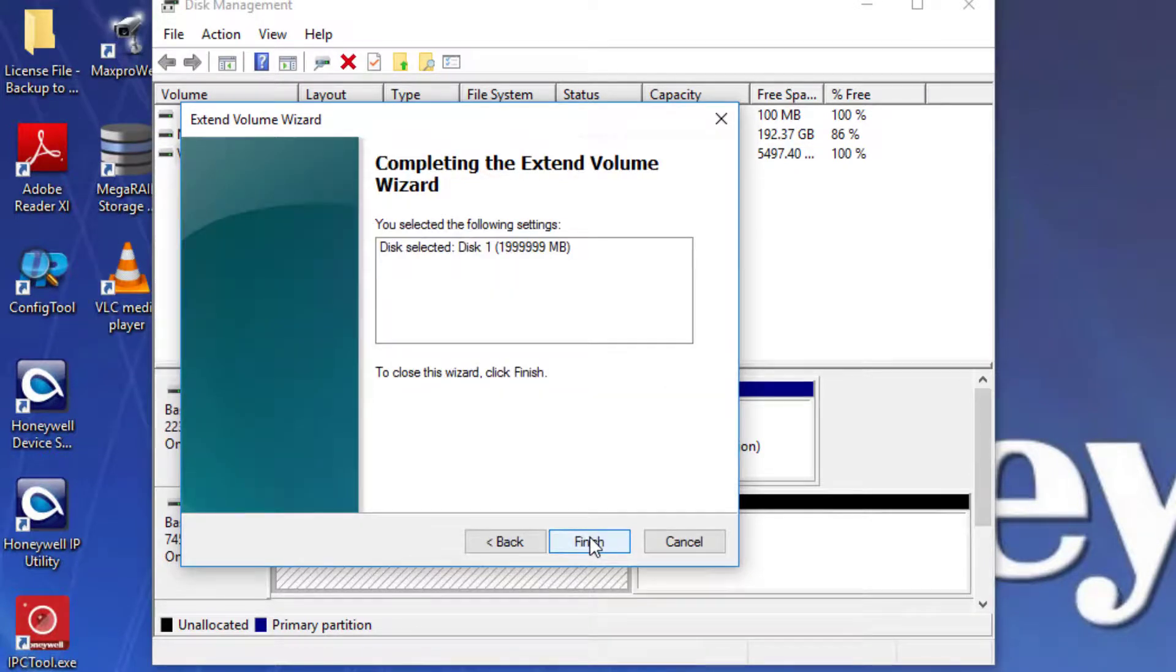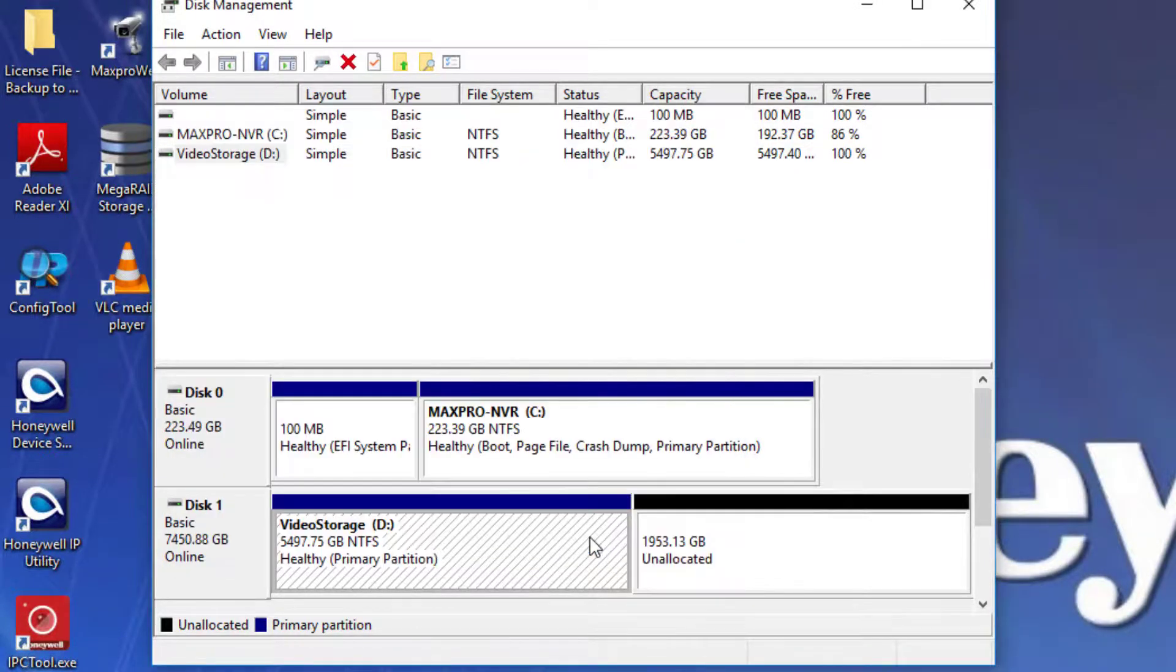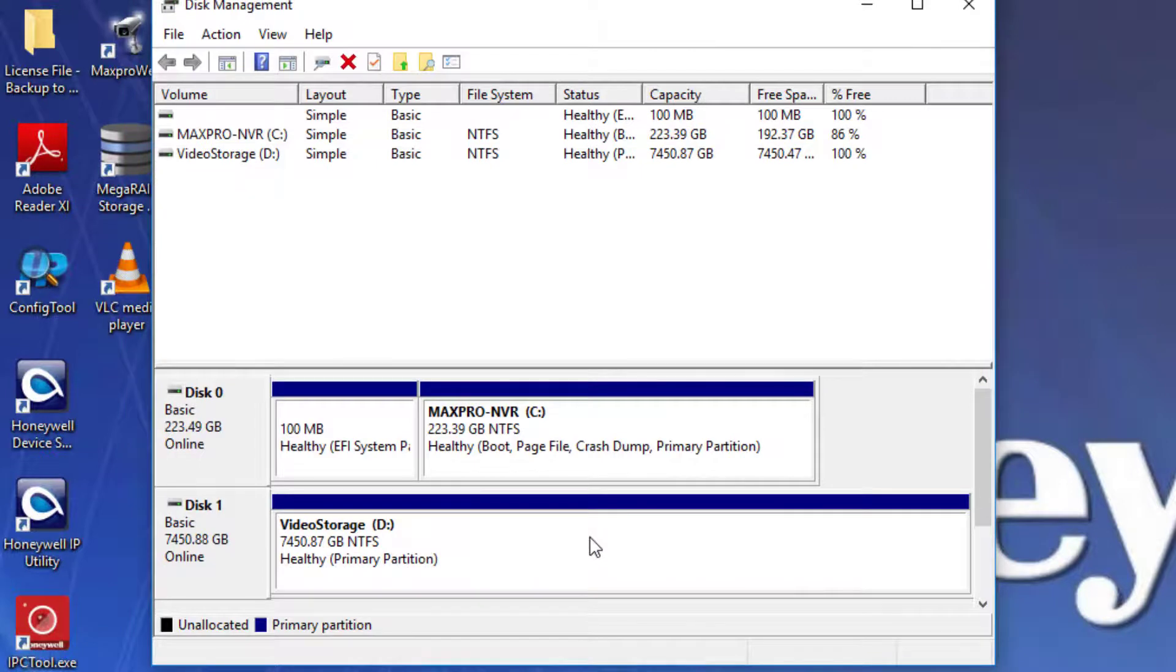Reboot the NVR and the new storage space should be reflected in the MaxPro NVR Configurator Disk tab.